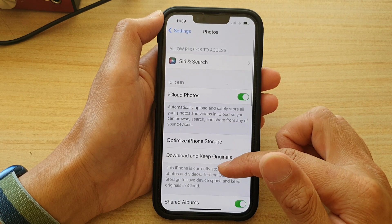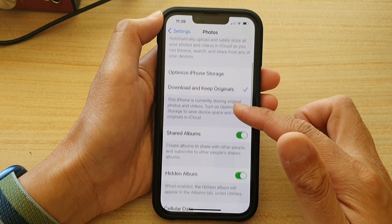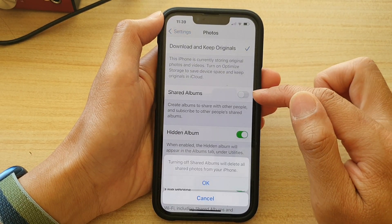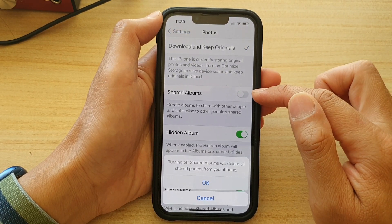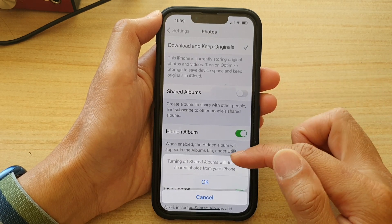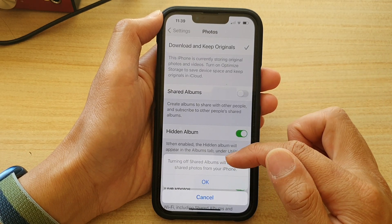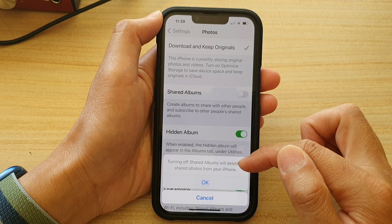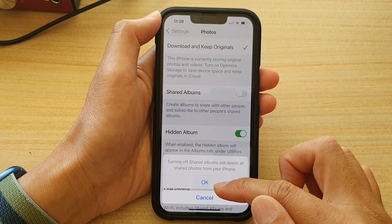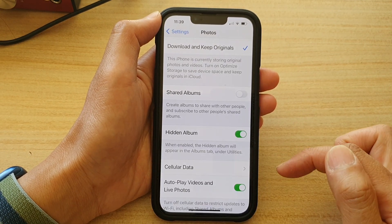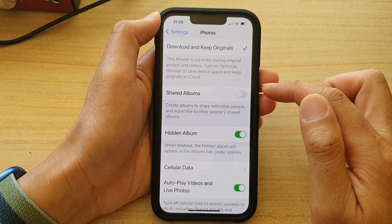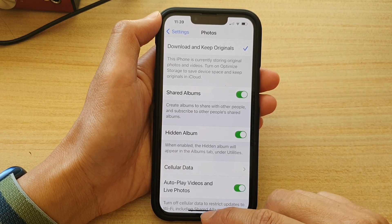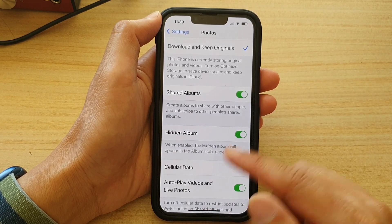Next, go down and tap on Shared Albums. Tap on the switch to turn it off. Turning off Shared Albums will delete all shared photos from your iPhone, so you can tap OK or Cancel. You can also tap on the switch to turn on Shared Albums.